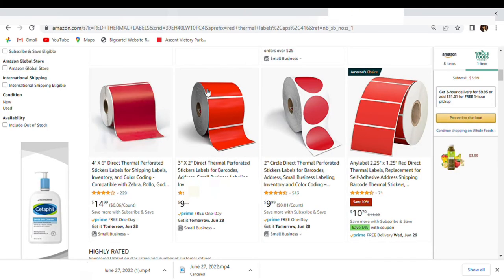So y'all, I'm trying to print this label, it's too small, so that's what I'm working on, changing the settings.